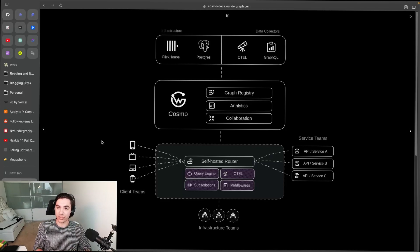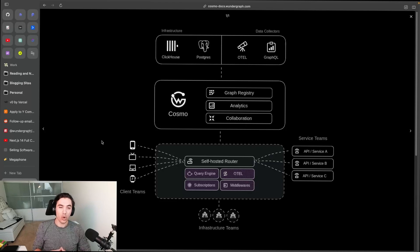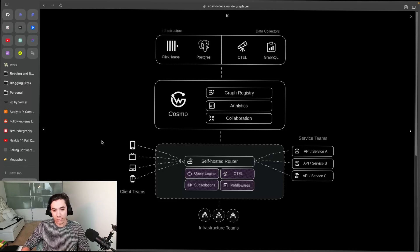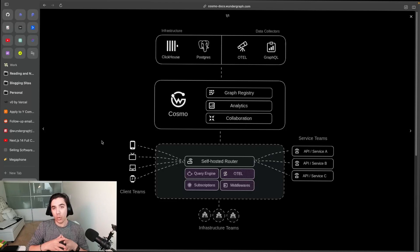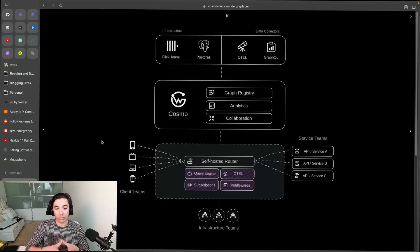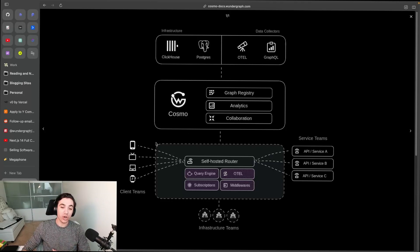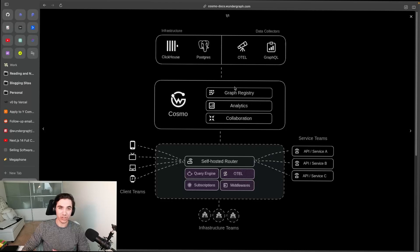between the two. But what we have now in our pricing is that you self-host the router and then we run everything above. So we run the Cosmo Studio which includes the graph registry, the composition, the analytics, the collaboration. We also run the infrastructure that powers it - ClickHouse, Postgres, OTEL, and GraphQL.